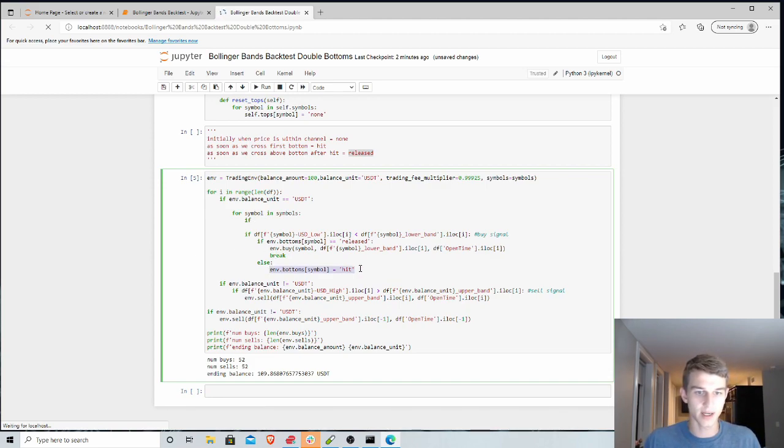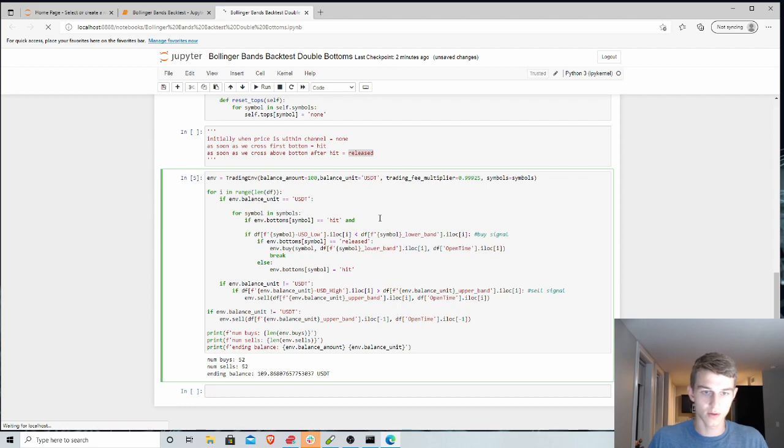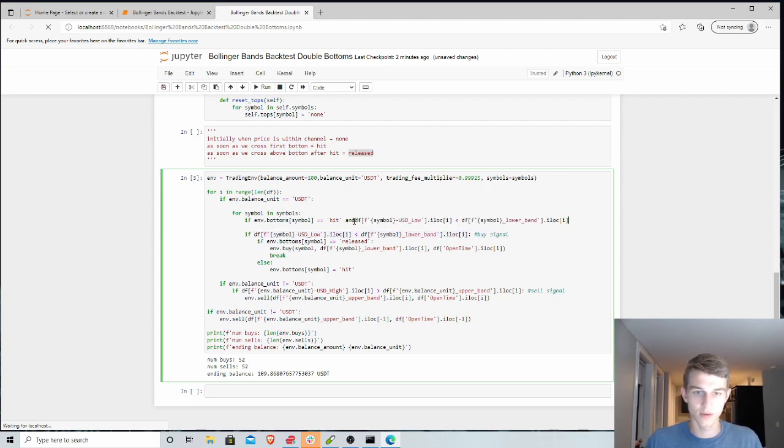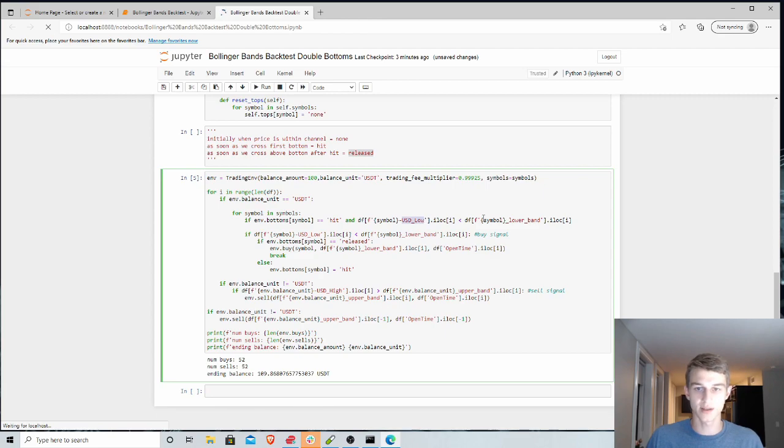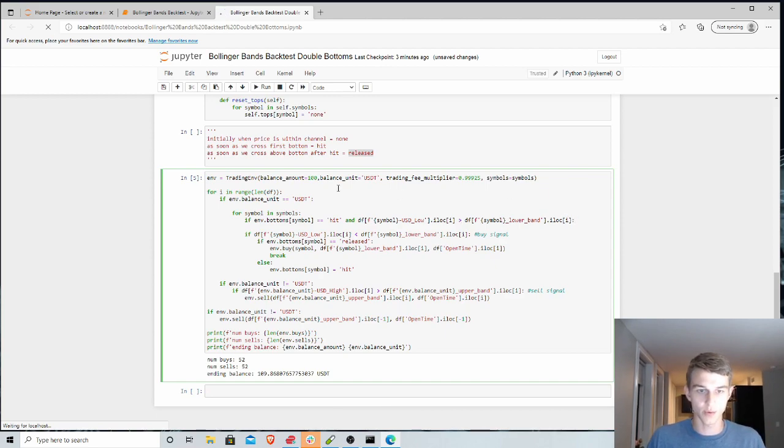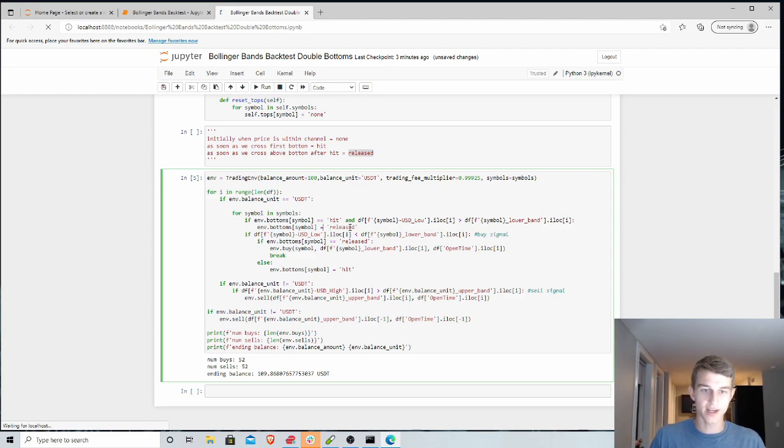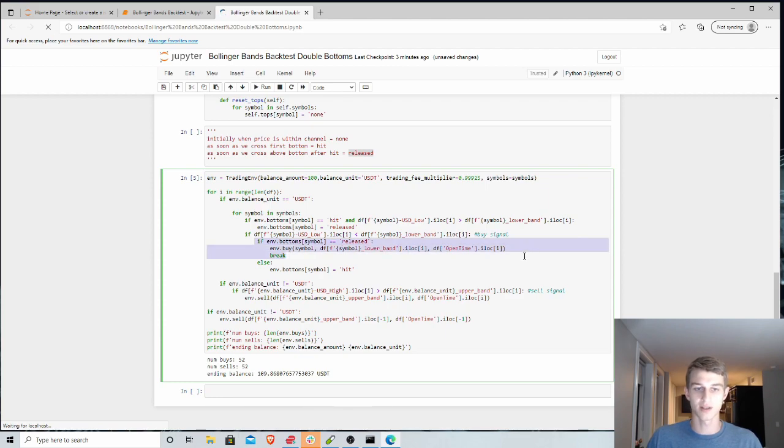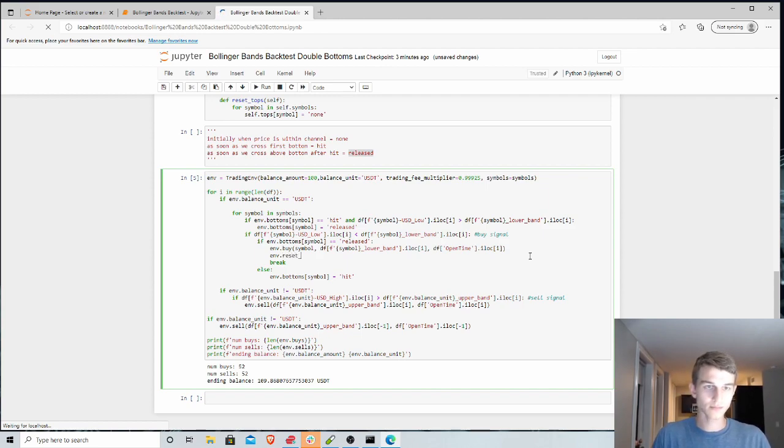So if we have already hit our signal, and we also have, so we want to check now that we have come back above the bottom Bollinger Band. So if our low price has come back above our lower band, then we want to set this released. We want to set our bottoms for that symbol to be released. So now we're ready to buy. And the next time it comes through this loop, and it hits the buy signal, then it can break into this buy statement. And after each buy, we want to reset. So we're gonna reset our bottoms.